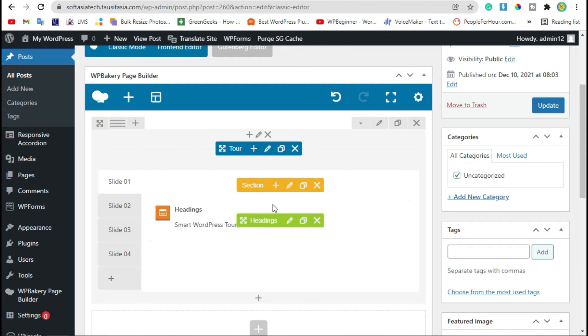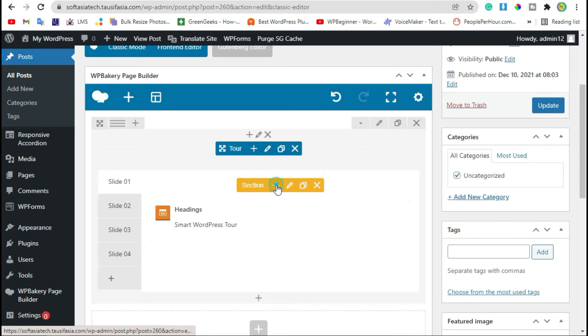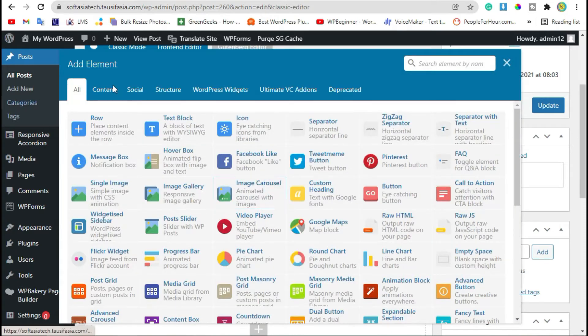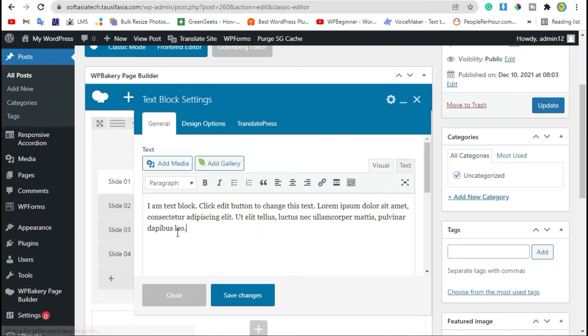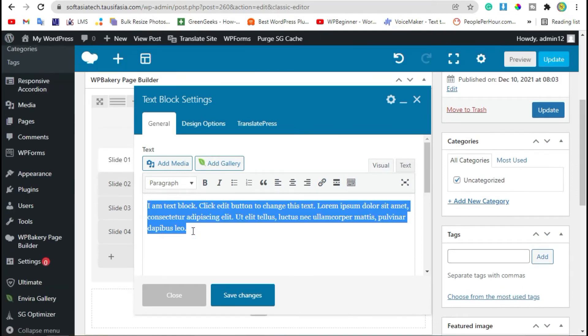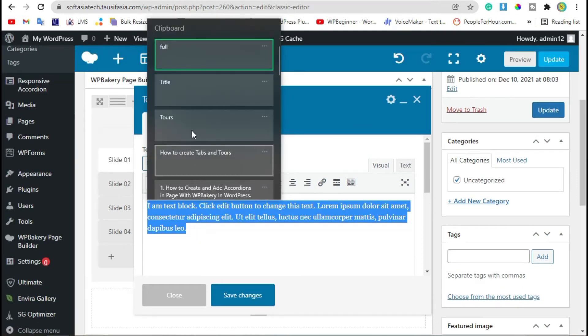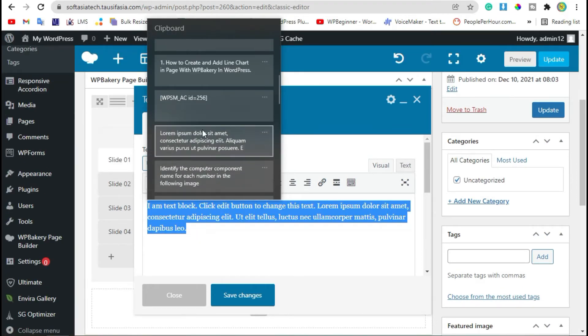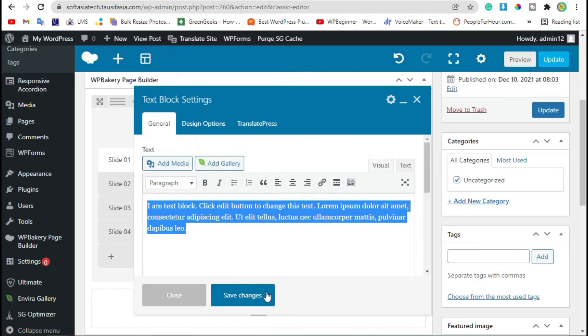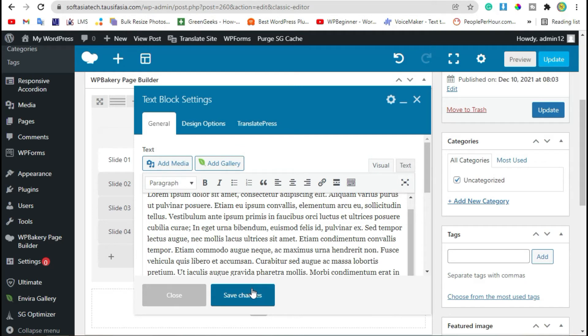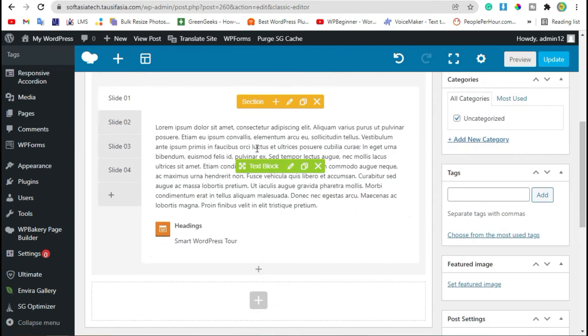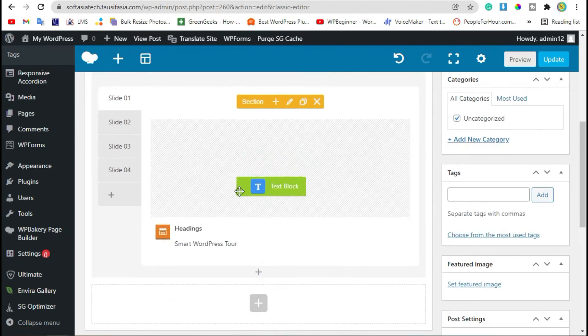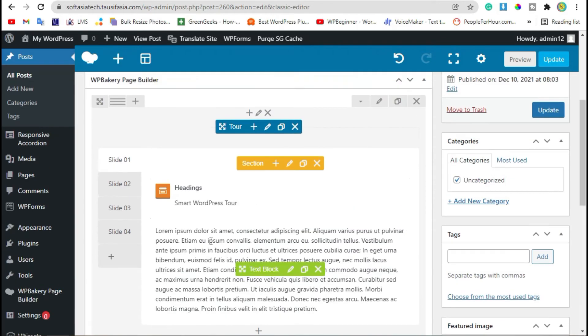Now to add another widget in it, you need to click on this plus button and select Text Block. Change text and save changes. Now drag this text under the heading widget. Now go to Slide 2.